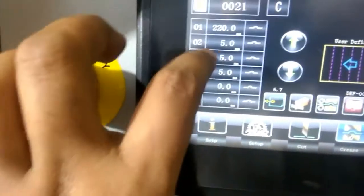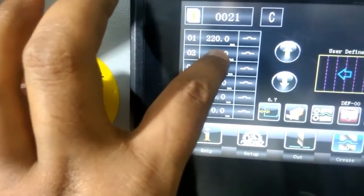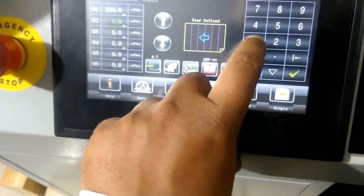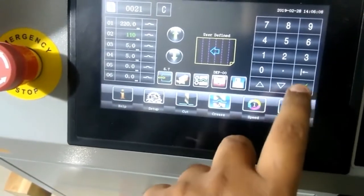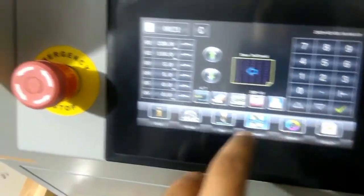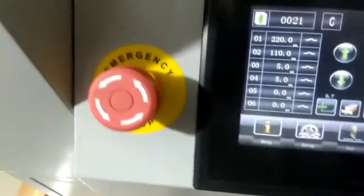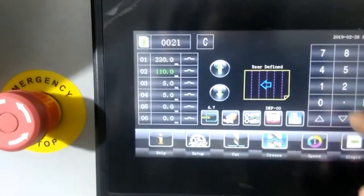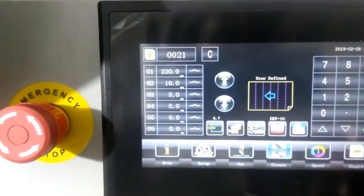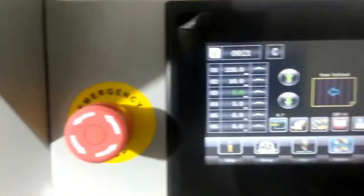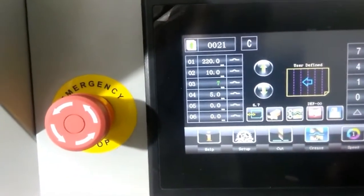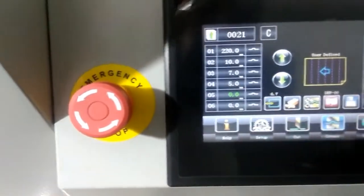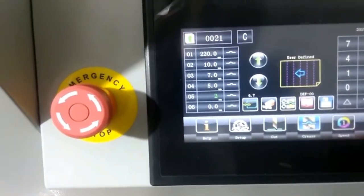If you want to make changes, just select whatever changes you want to do. Like after 220, if you want 10 mm, then specify 10 and say okay, so it will get aligned. And then after that, you require 7, say 7, okay, and 5, and then 2.